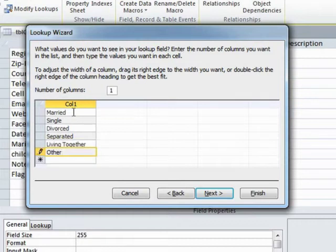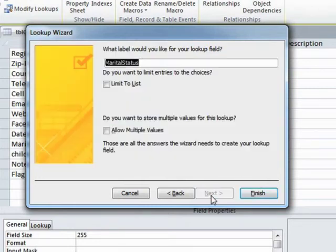So those are gonna be the choices I'm gonna give, effectively myself, when data entering bodies into the address book. Next.